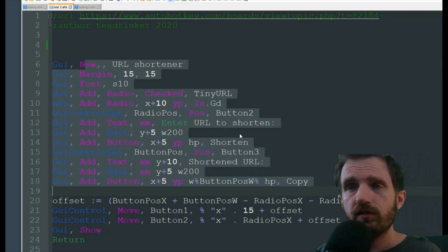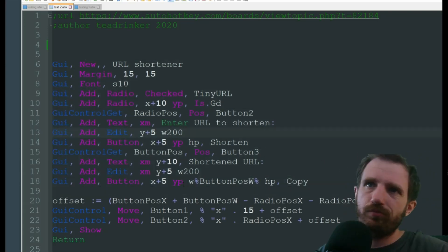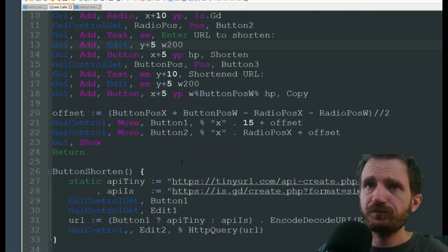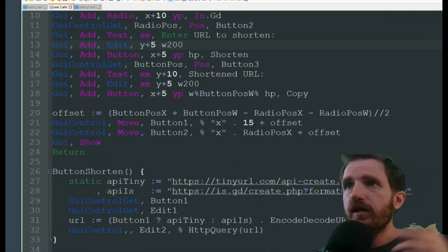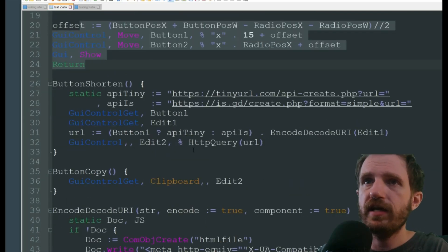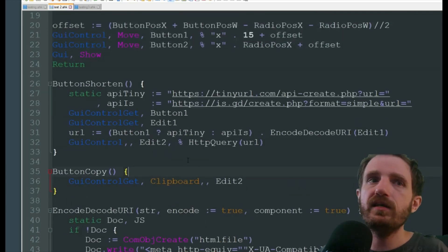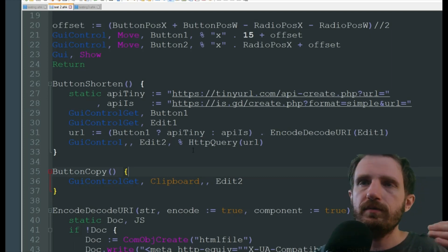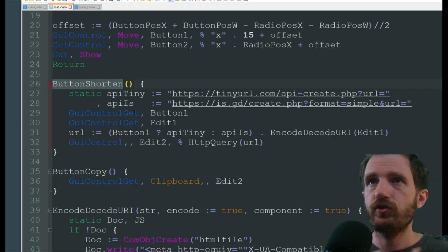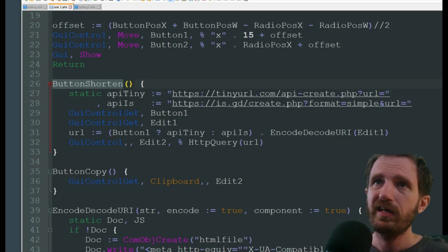We got our GUI here. Like I said, I'm not going to break all this down. I've done plenty of GUI videos so check those out. A lot of this you're really not going to be changing. The main thing you are going to be focusing on is right here in this function called ButtonShortener.